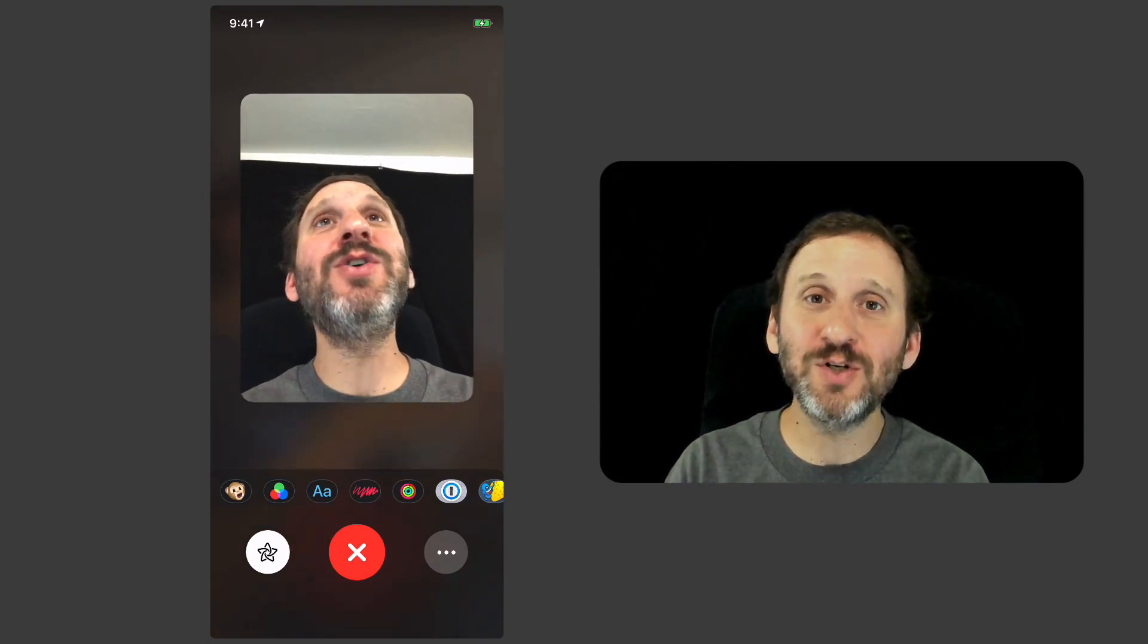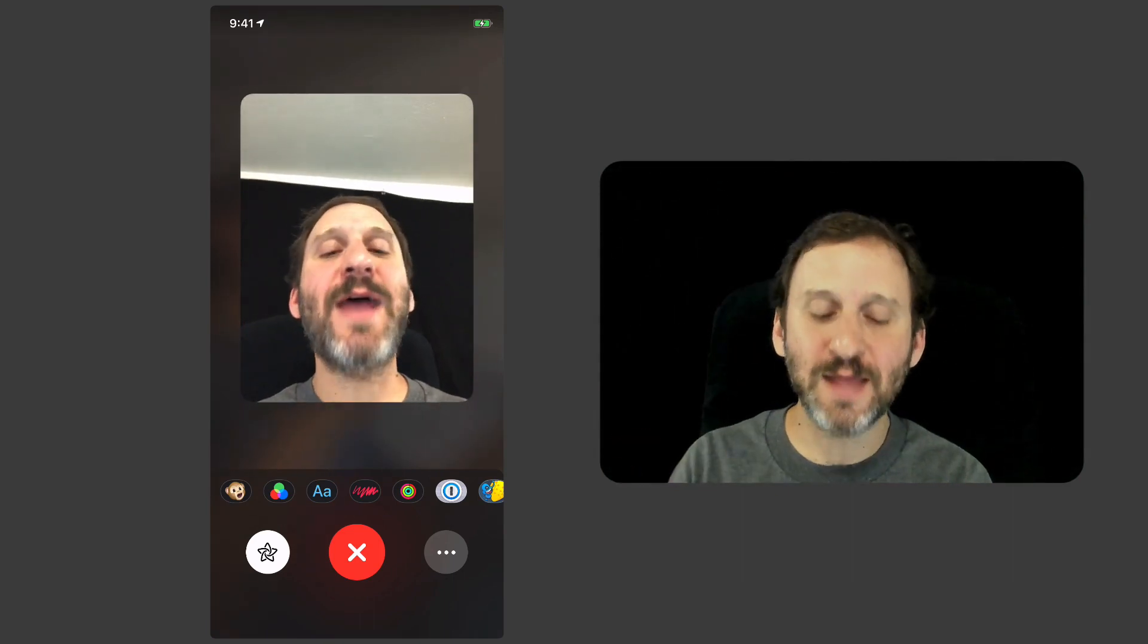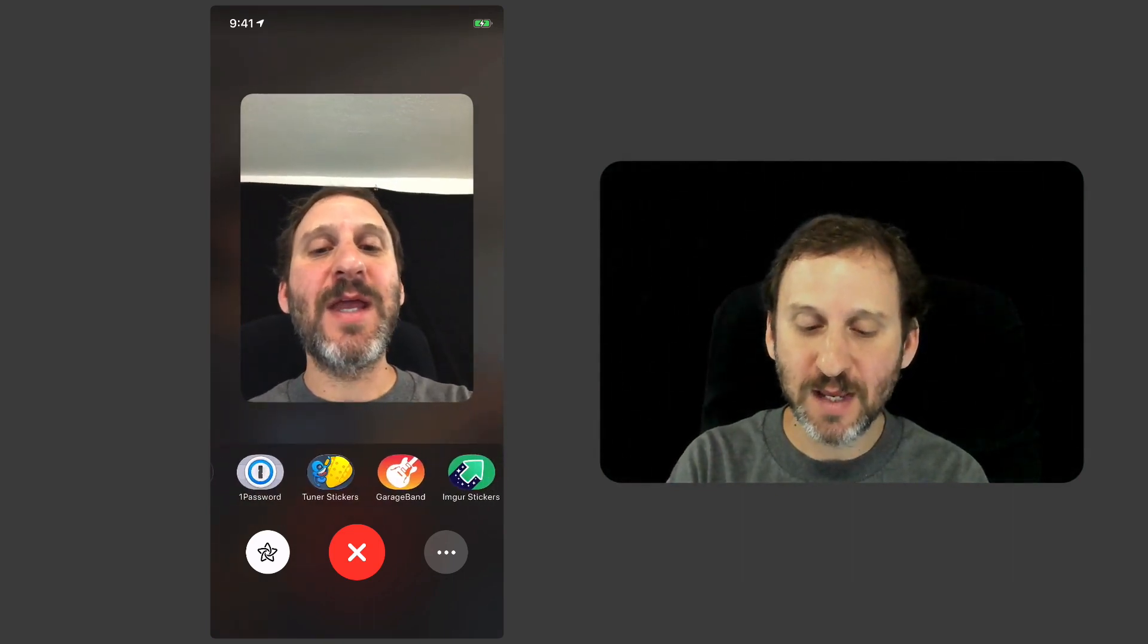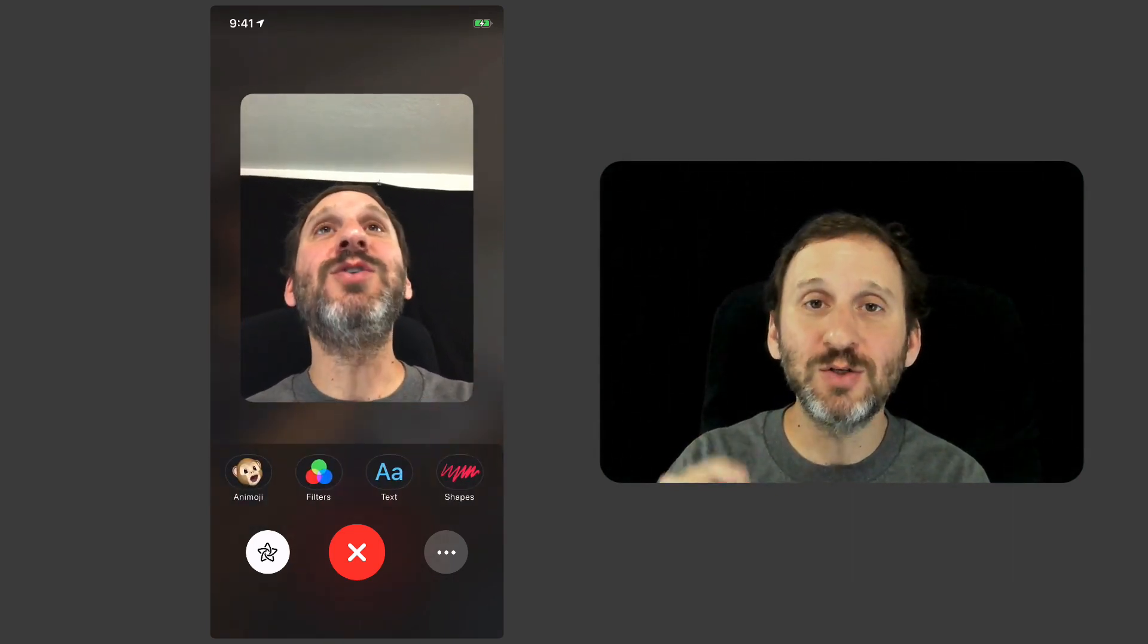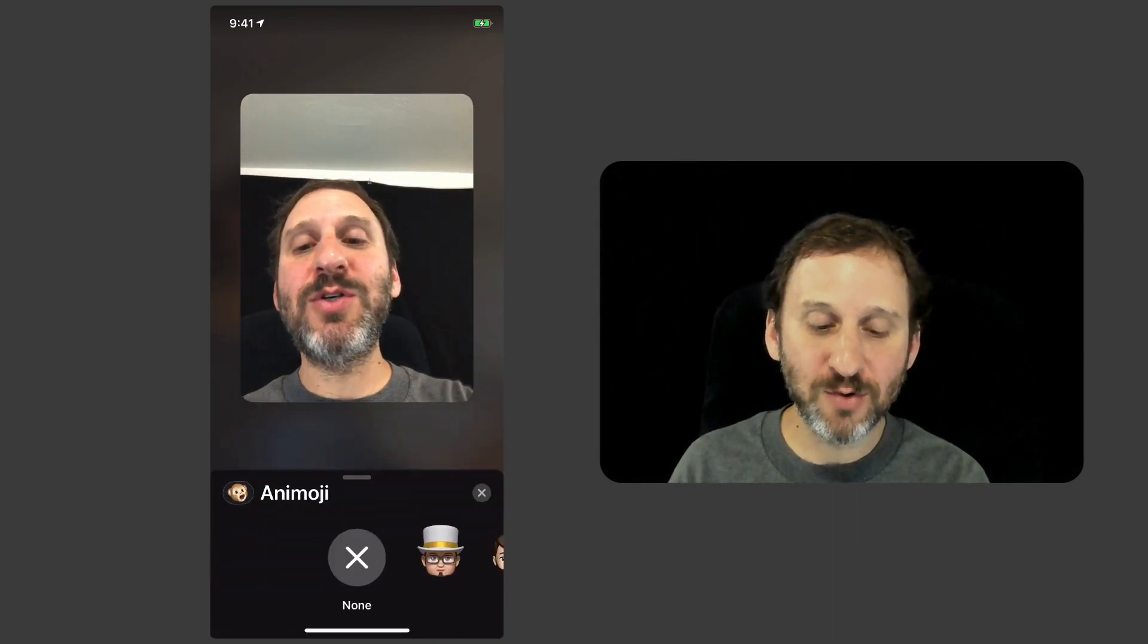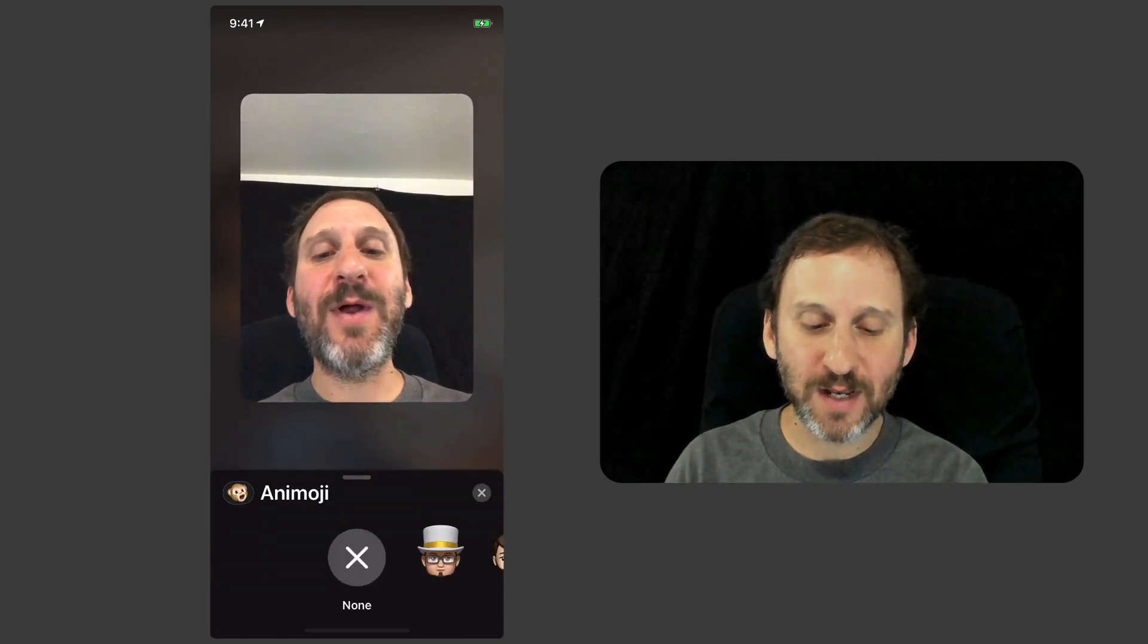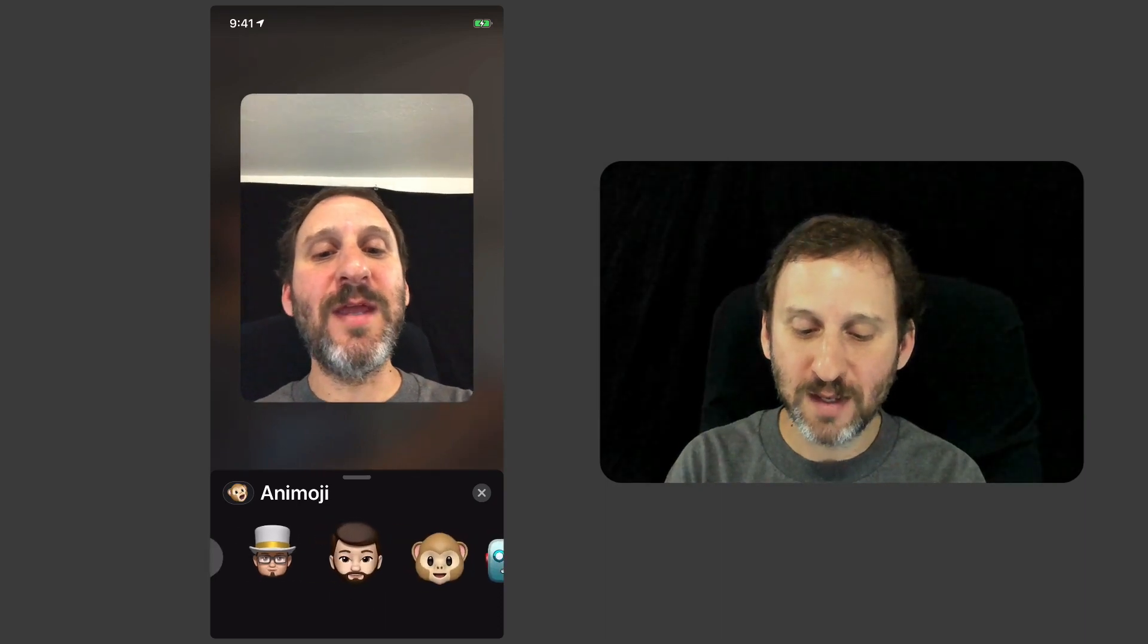A lot of the stuff that you can do in Messages before, like little drawings and things like that, and even third-party apps, can now be put into FaceTime. But I'm going to use the Memoji Animoji one, and I can choose one of the Animoji or the one I made myself.